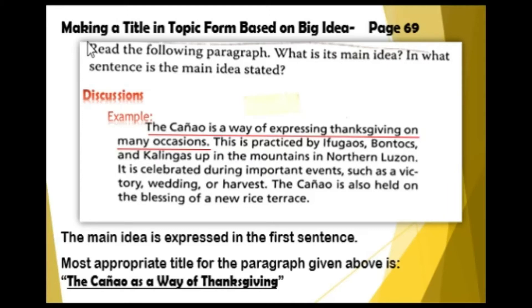Now let's learn a new topic: making a title in topic form based on the big idea. This lesson can be found on page 69.